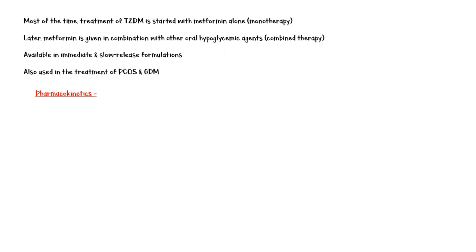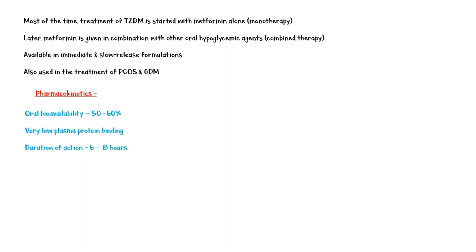Considering pharmacokinetics of the drug, metformin has a 50-60% oral bioavailability and has a very low plasma protein binding. Duration of action is around 6-8 hours.